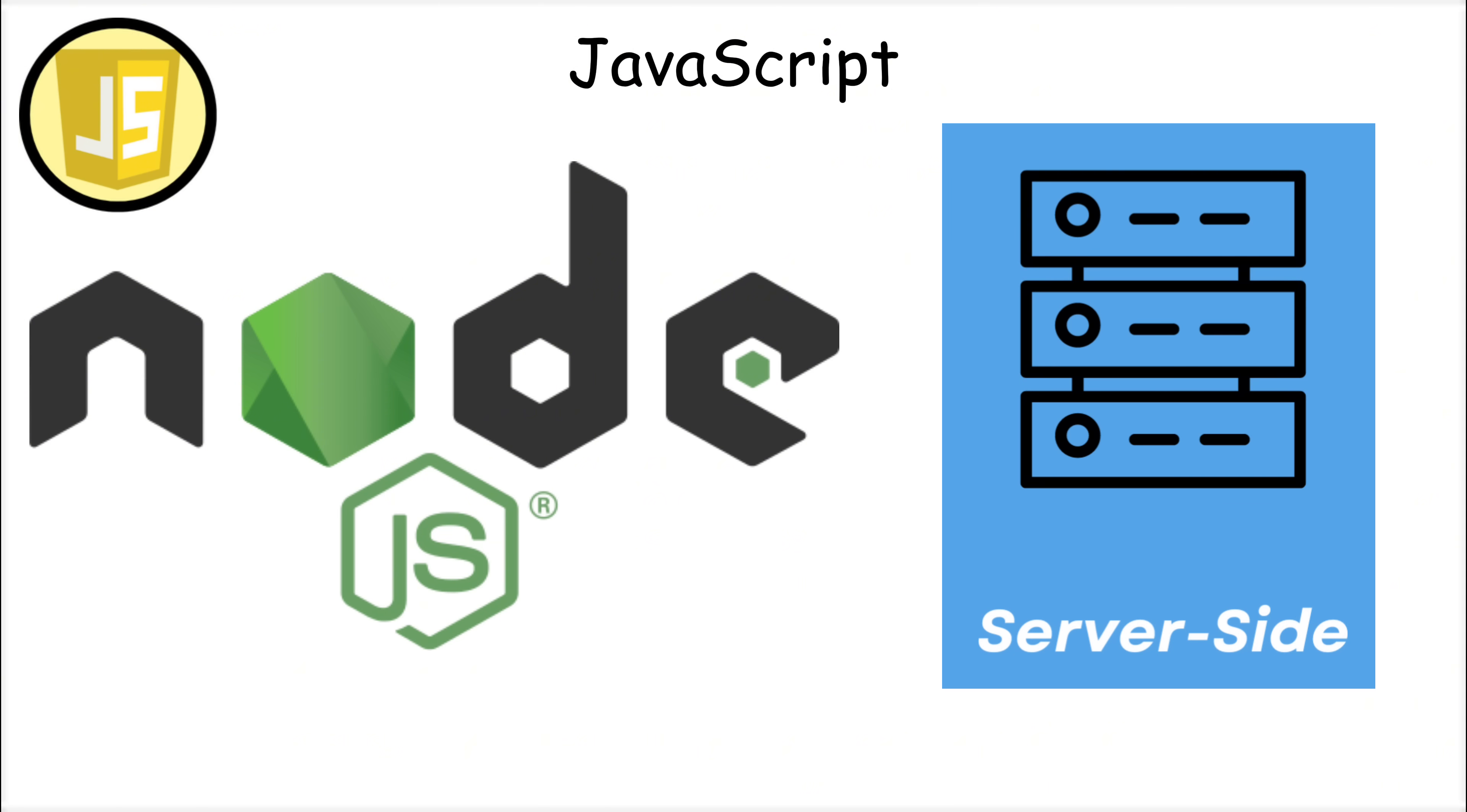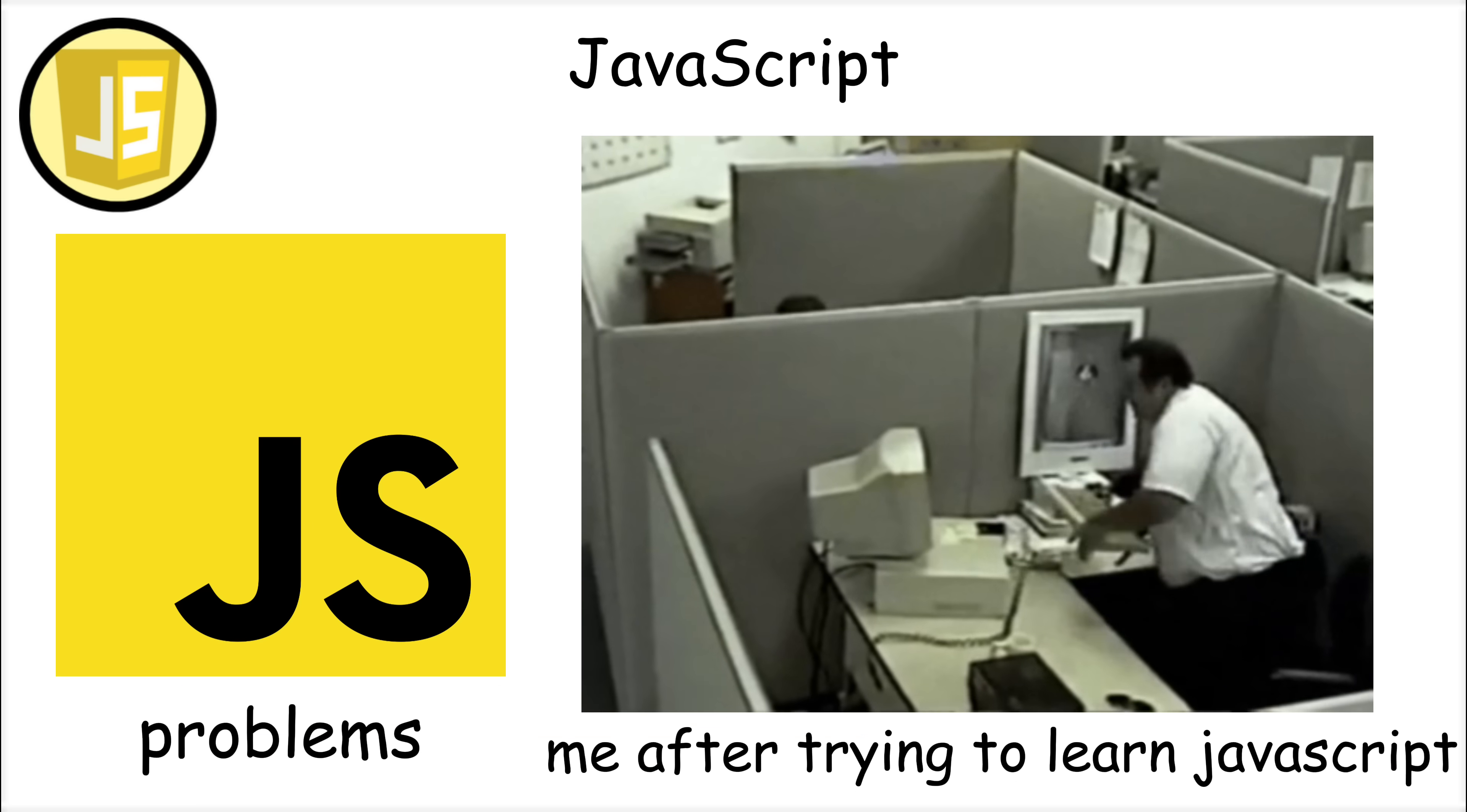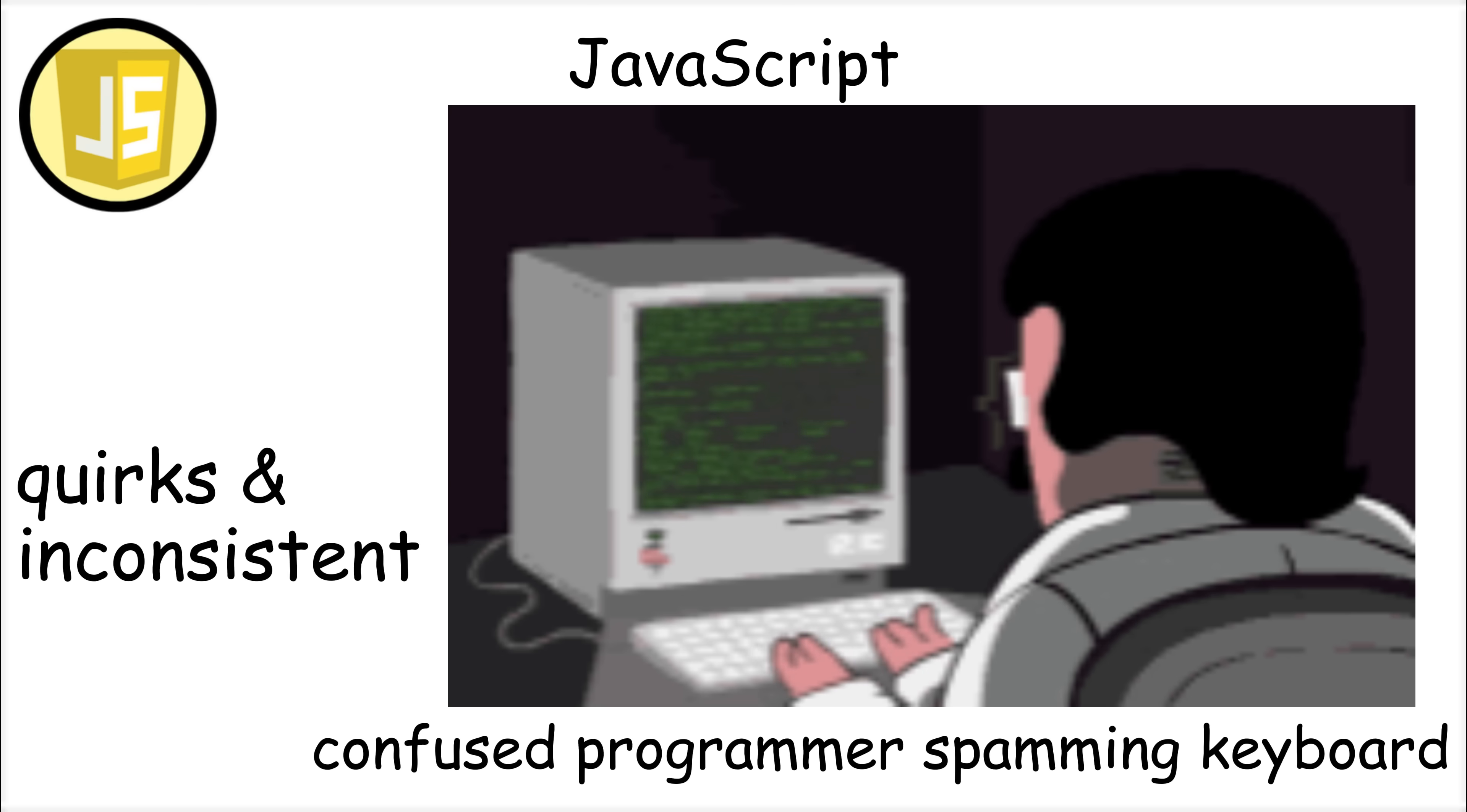On the back-end, Node.js allows developers to use Javascript for server-side programming, meaning you can build both front-end and back-end using the same language. However, Javascript has its problems. Because it was created so quickly, it has many quirks and inconsistencies that confuse developers.